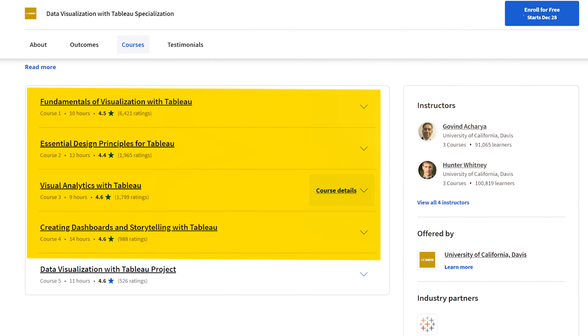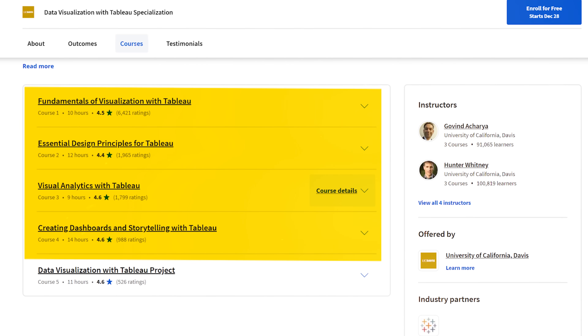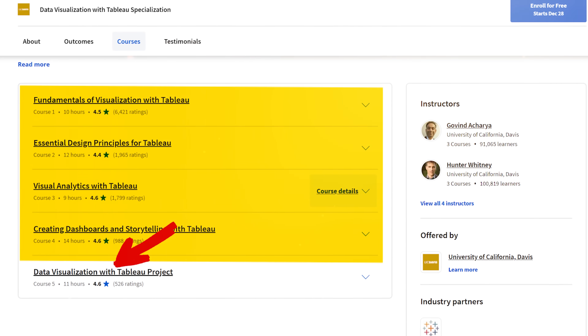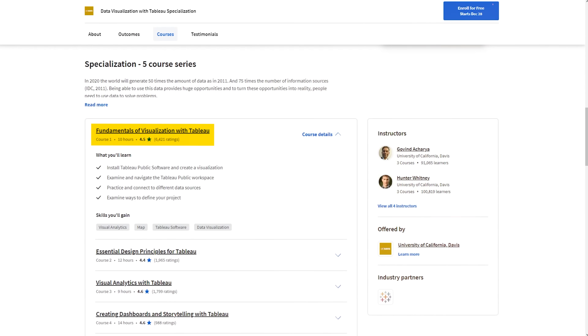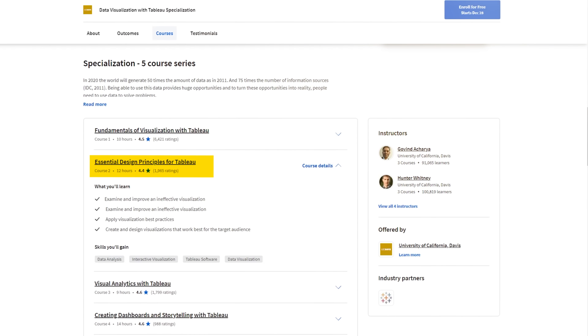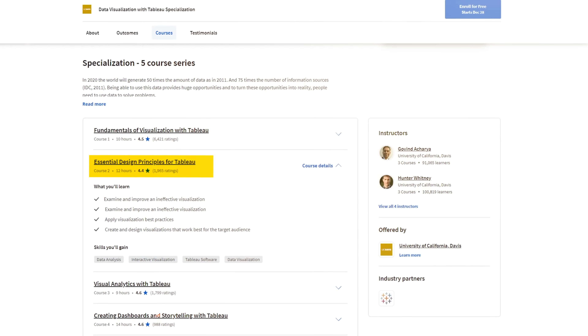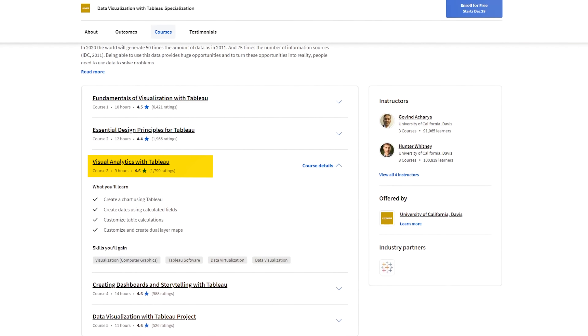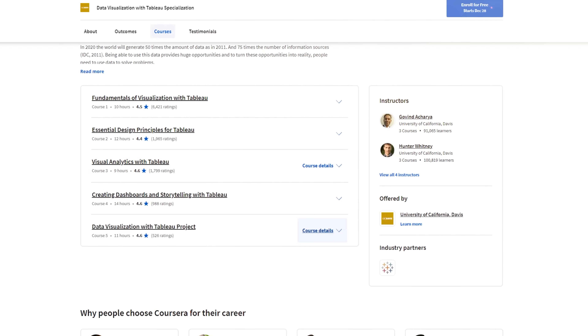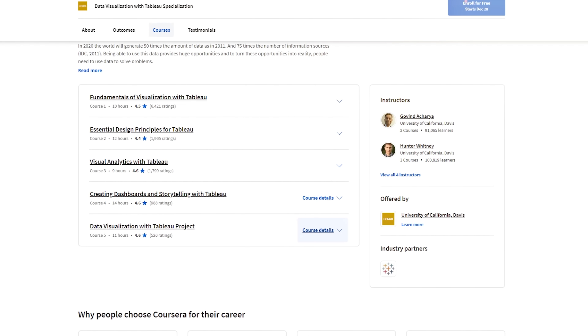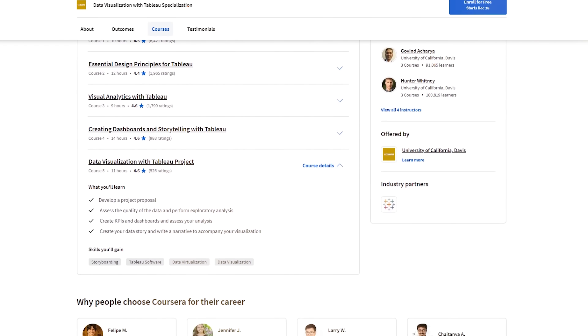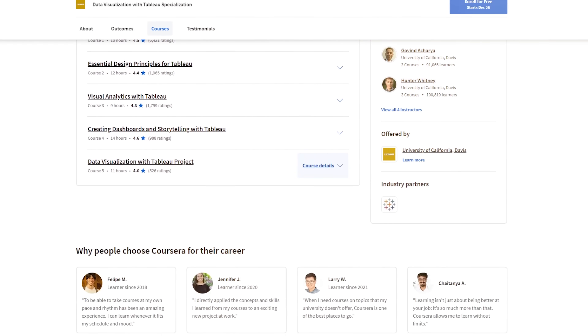This specialization program is quite small — it includes only four courses and a capstone project. The courses are: Fundamentals of Visualization with Tableau; Essential Design Principles for Tableau; Visual Analytics with Tableau; Creating Dashboards and Storytelling with Tableau; and finally, the Data Visualization with Tableau Project capstone.